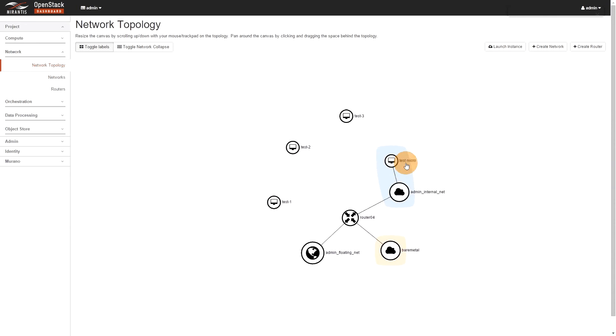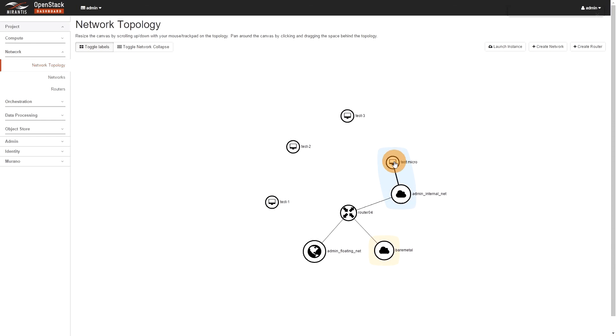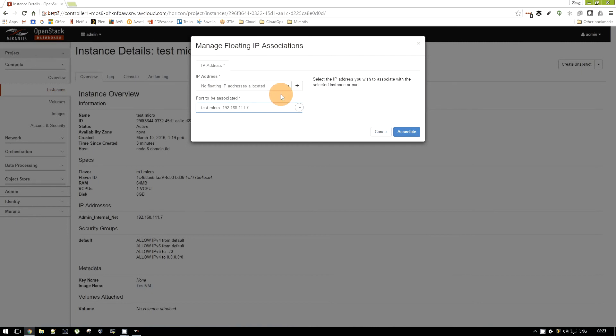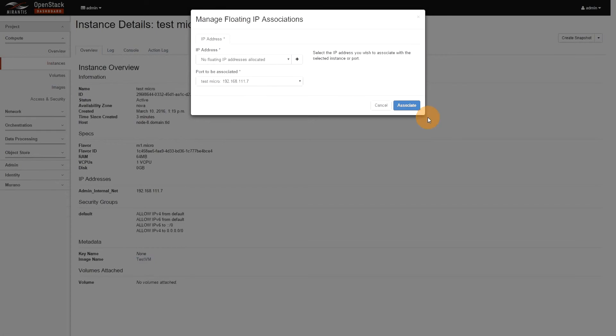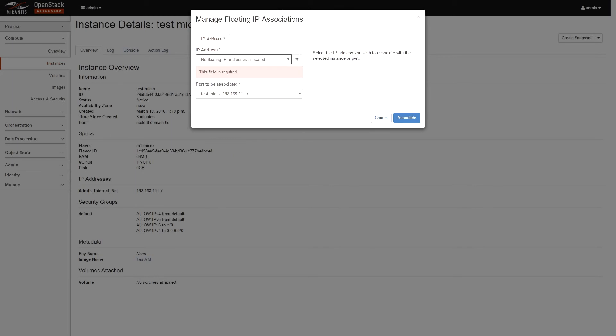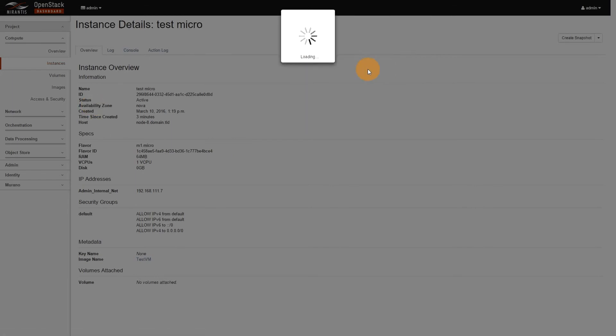So, I'll attach a floating IP to it and see what changes. Okay, so now I want to attach the floating IP to it. You see, nothing has changed from the previous version. So, I want to test micro with this port. Then I want to associate. Actually, if I want to associate, I need to create the pool. It might be better. So, let's do that.